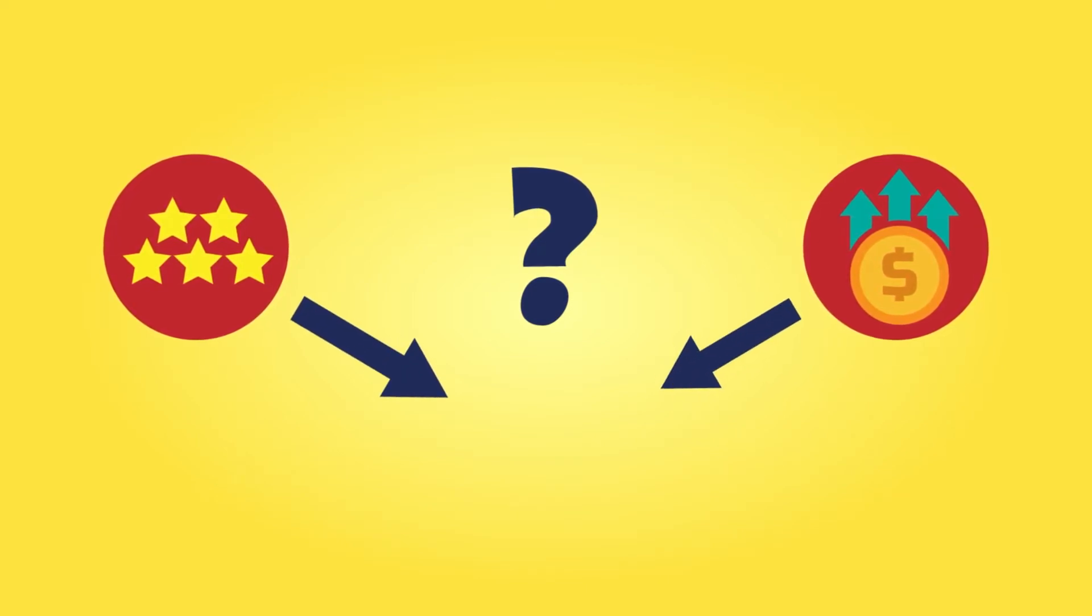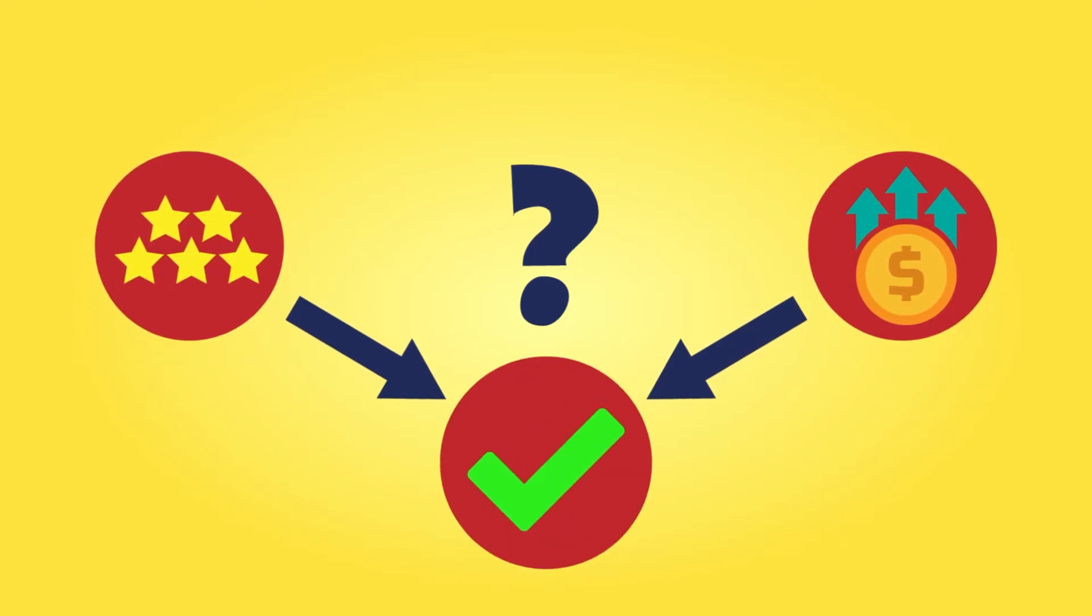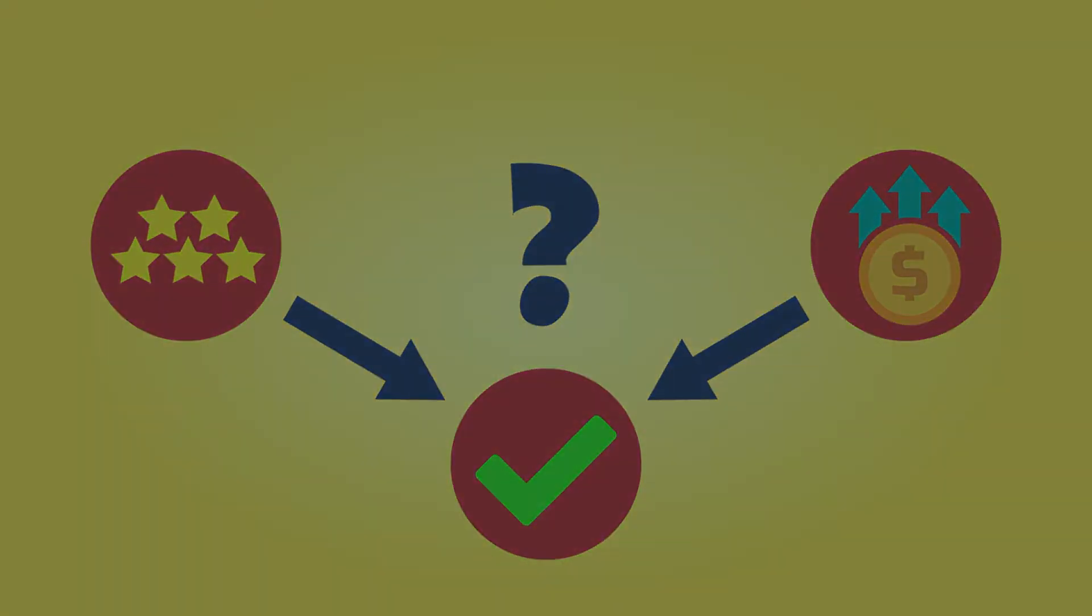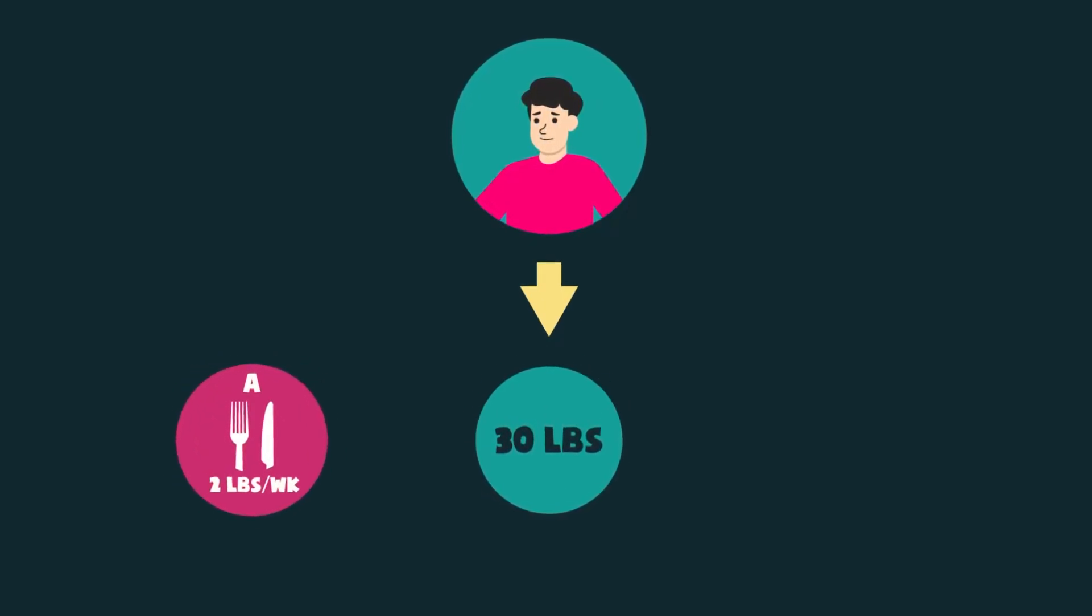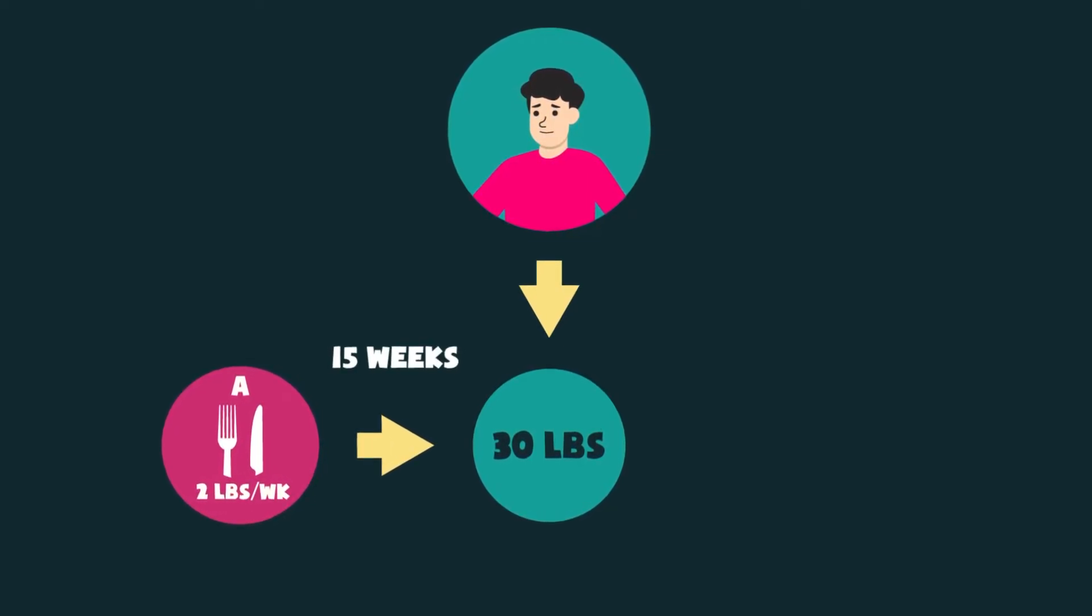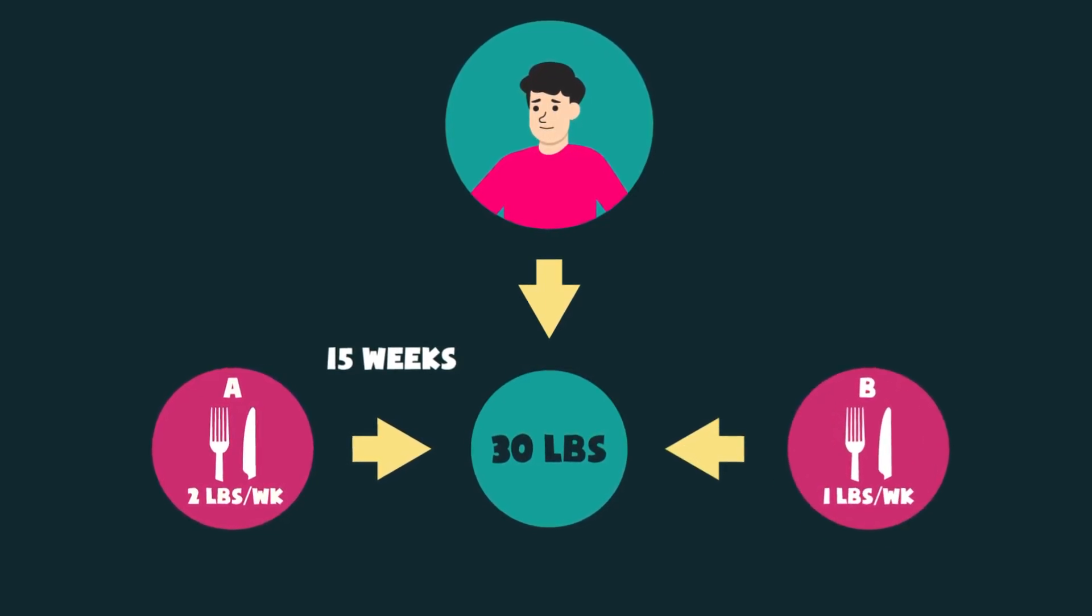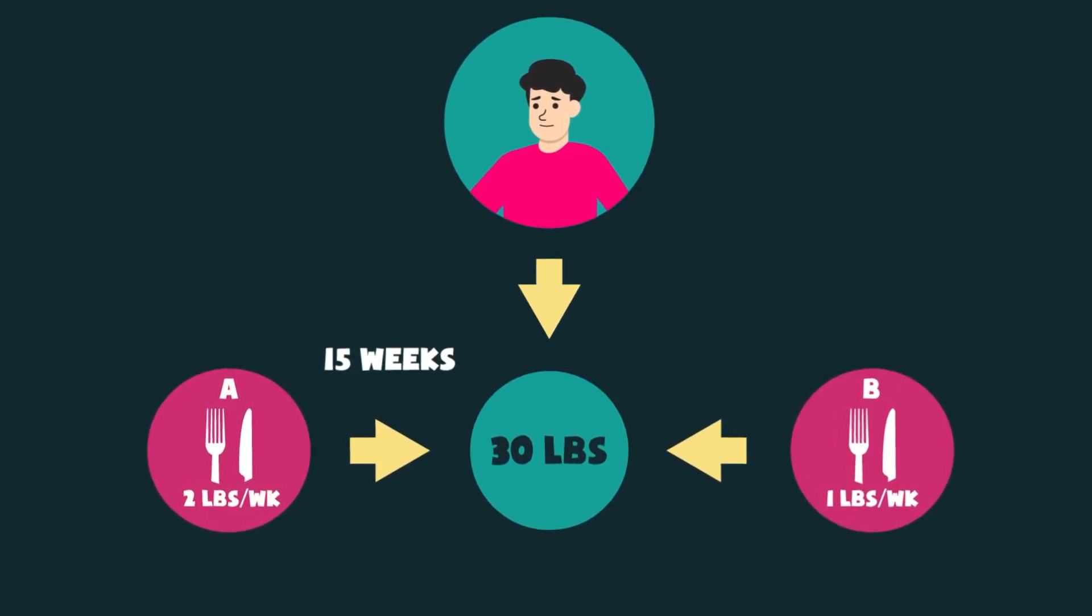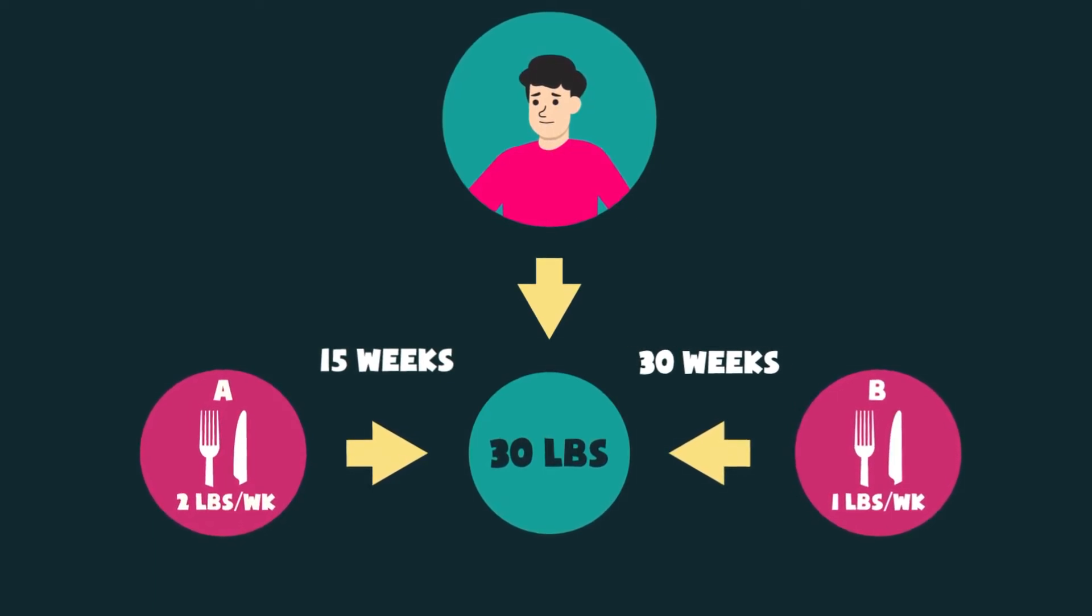As the saying goes, the best diet is the one that you can follow, and that is very true. This is Ben, and he wants to lose 30 pounds. Diet A will help him to lose 2 pounds per week, meaning that he will be able to achieve his goal in as little as 15 weeks. While diet B will help him to lose only 1 pound per week, and in total it will take him 30 weeks to achieve his goal.